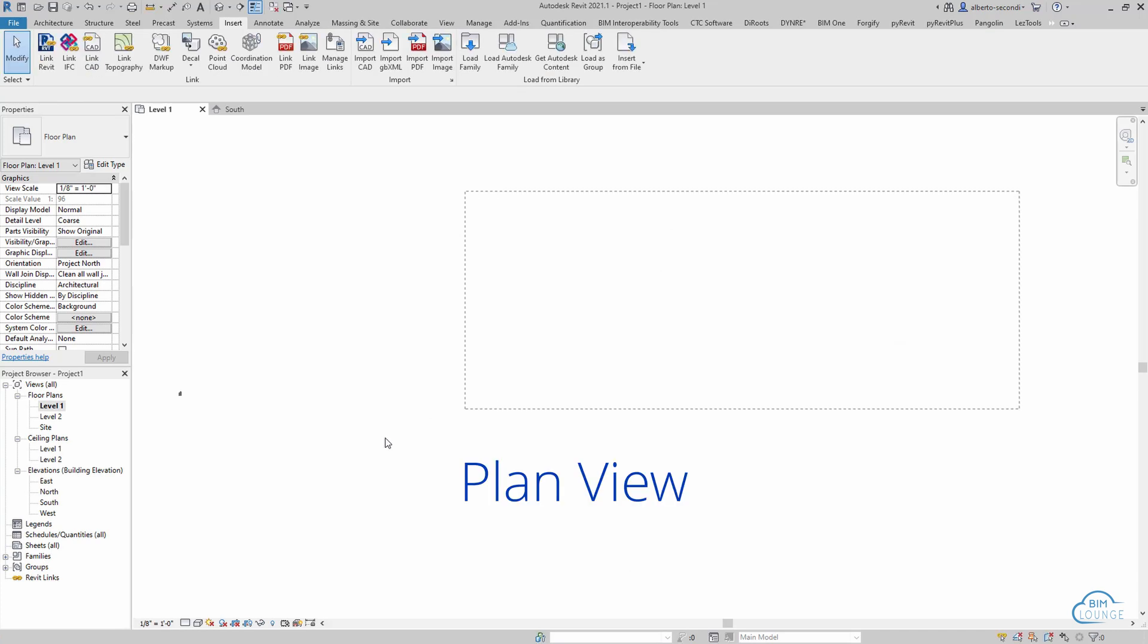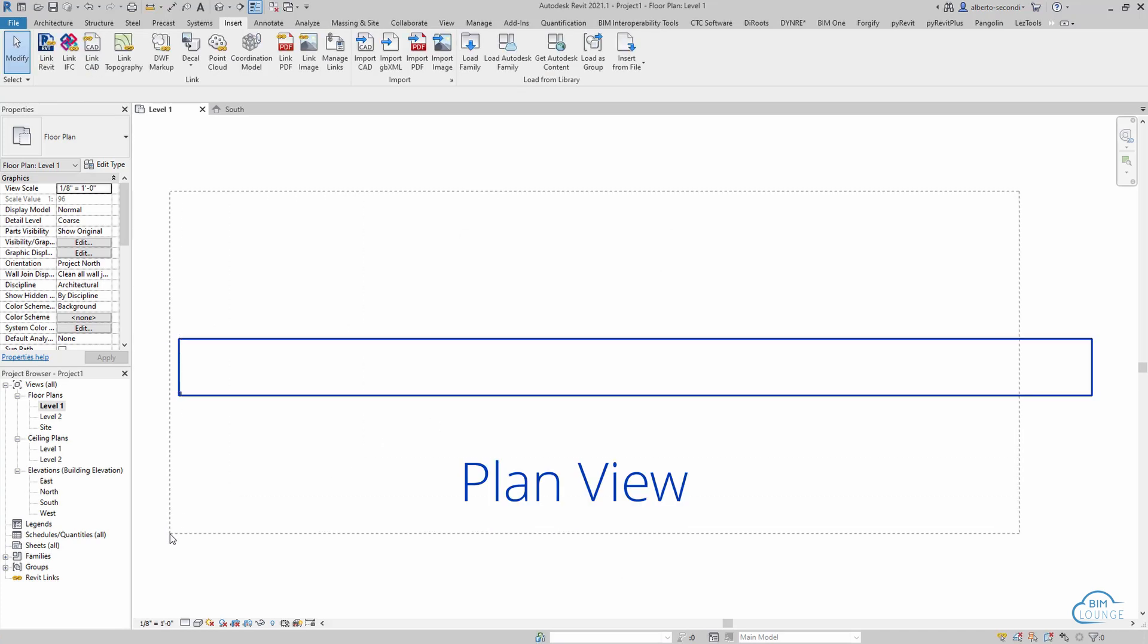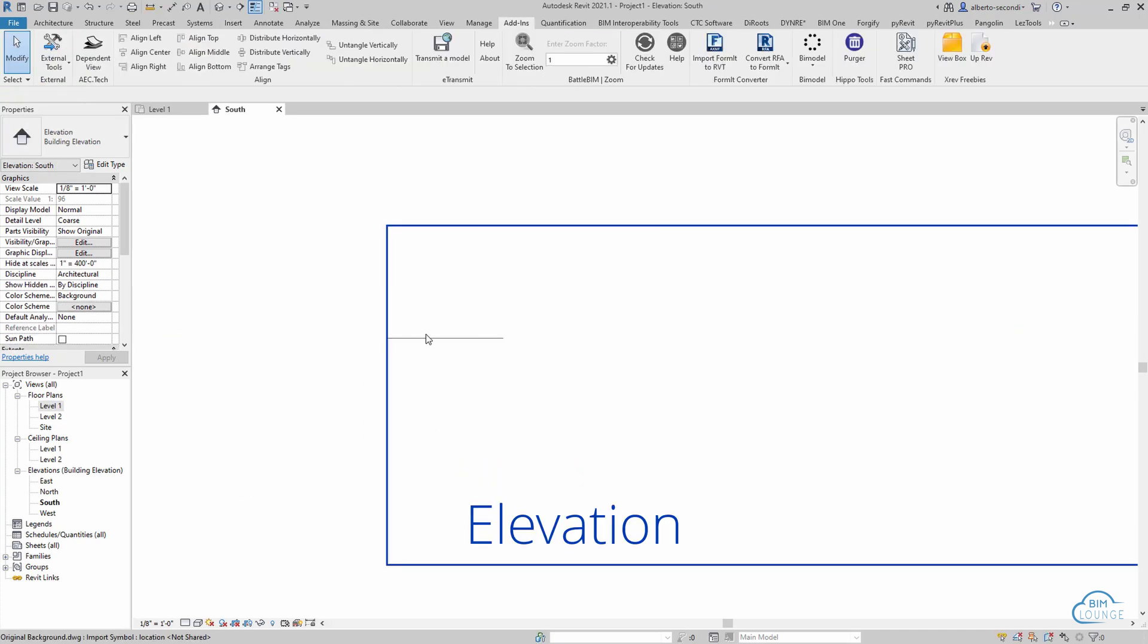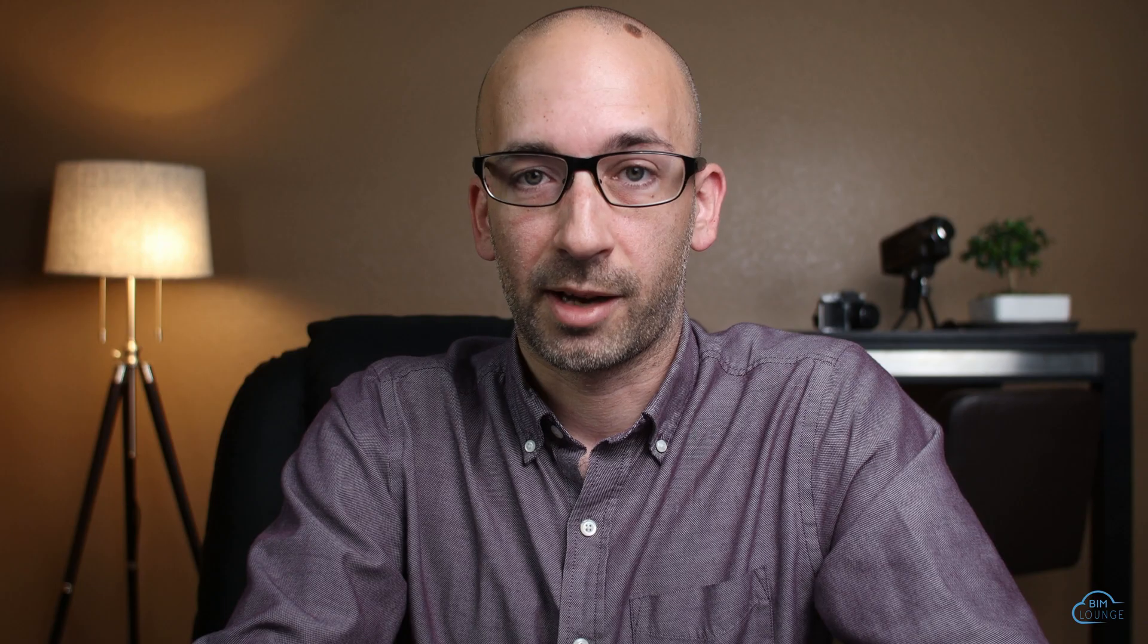Now, if you're linking CAD files into Revit, you may be dealing with issues like large extents or flat backgrounds that are not so flat. Let me show you how to solve these issues.